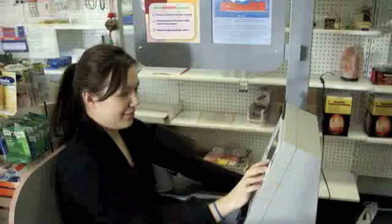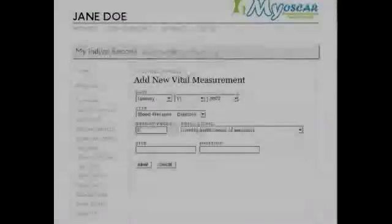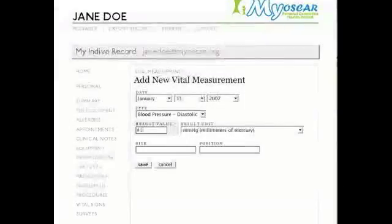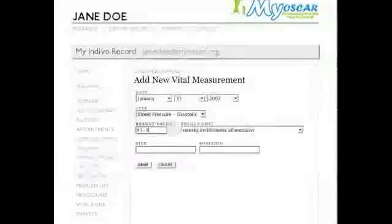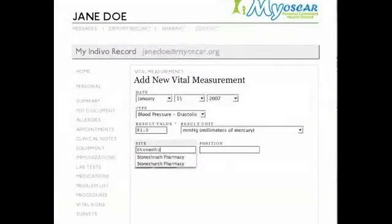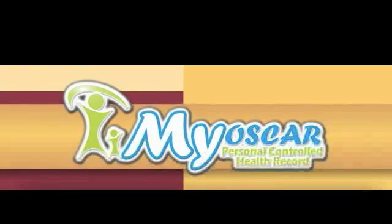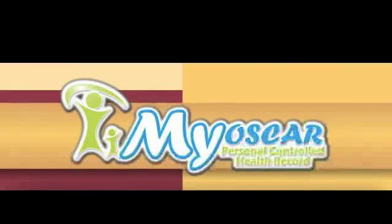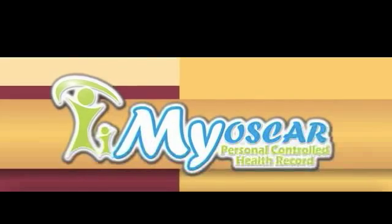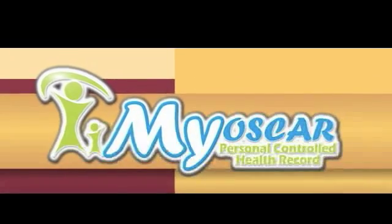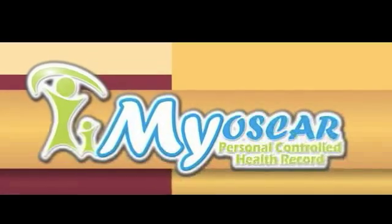While picking up her latest prescription, Jane updates her own blood pressure reading using the machine and touch screen found at the Stone Church Pharmacy. These new measurements are now available to Jane's doctor as well, allowing him to monitor her health more closely. In so many ways, MyOscar empowers doctors and patients to access and interact around personal health information.